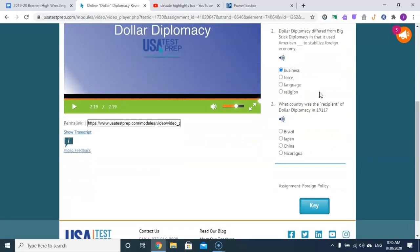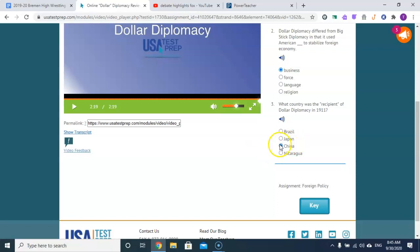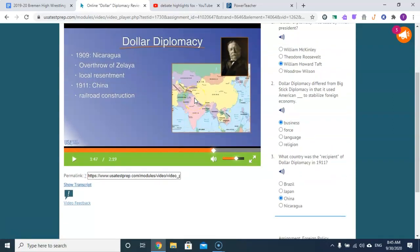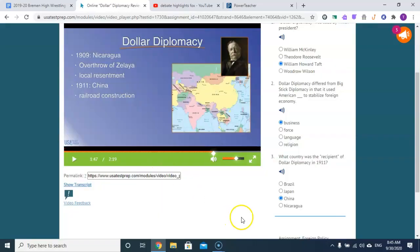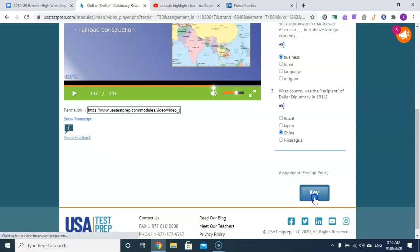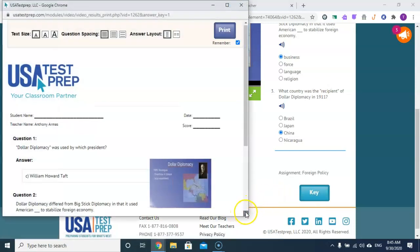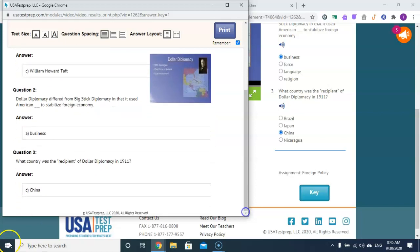The country that was the recipient of dollar diplomacy in 1911 — was it Brazil, Japan, China, or Nicaragua? The answer is China. William Howard Taft, business, China.